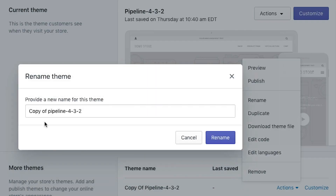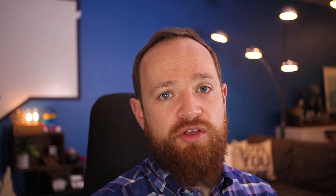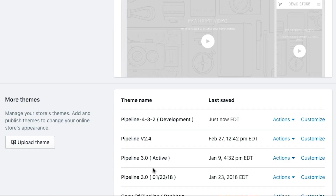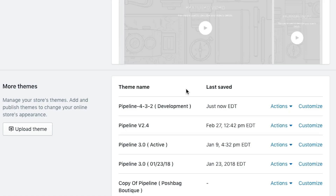After I've copied out my theme, I like to go and rename it to the name of the theme and call it 'development'. The way I work is: if there is a development theme on the store, that's where I'm making all the changes. Once I'm finished, I publish the development theme, rename the active theme to the date I published it, and then rename 'development' to 'active'. That way, if it ever gets unpublished, I know exactly which theme needs to get published back up again to restore changes.